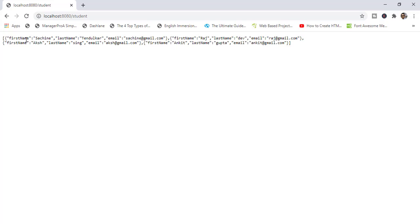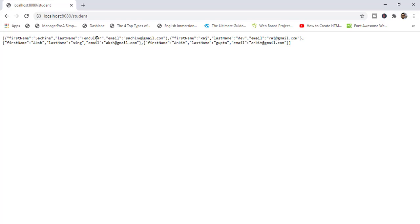Look at here — we are getting the data as JSON objects, in JSON format. We are getting name-value pairs: firstName is Sachin, lastName is Tendulkar, and emailId is sachin@gmail.com. Like this, we are getting the JSON objects. Now I am done with converting Java POJO to JSON object.